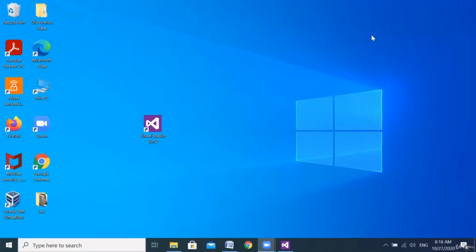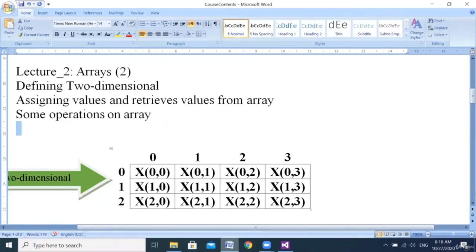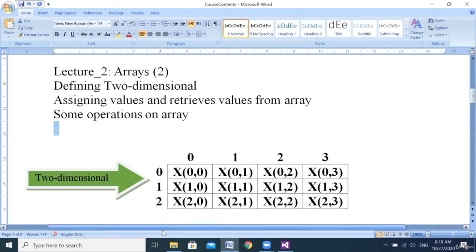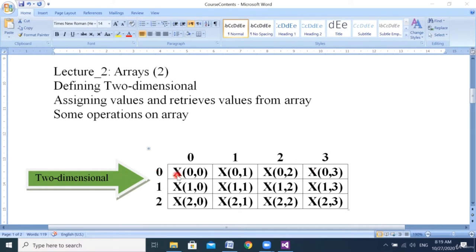Hello everyone. Welcome to the second class in Advanced Visual Basic .NET. Today we'll define the two-dimensional array and learn how to assign and retrieve values and do operations on it. If you see here, this is the structure of a two-dimensional array — it contains rows and columns. Each column has an index and each row also has an index. I have 0, 1, 2, 3 — meaning four columns and three rows.